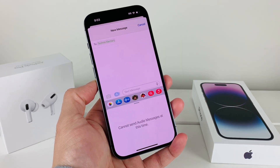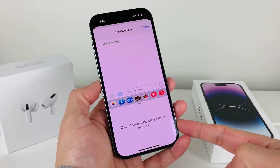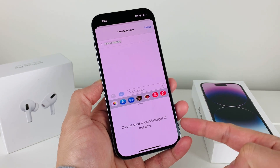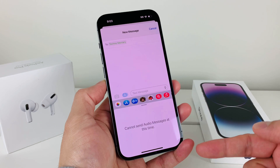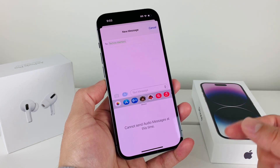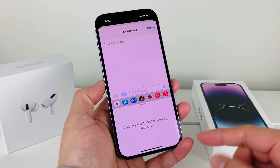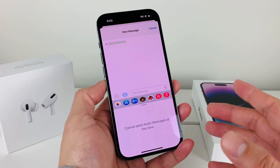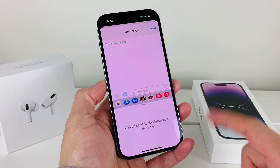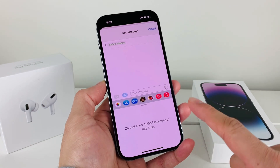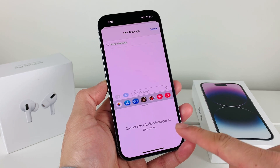Hey guys, first in today's video I want to show you how to fix this issue where you cannot send an audio message. There are multiple reasons why you're getting this and we're going to walk through most of the troubleshooting steps that will resolve this issue, because it could be slightly different for anyone facing it. We'll walk through every single possible fix, so let's dive right into it.